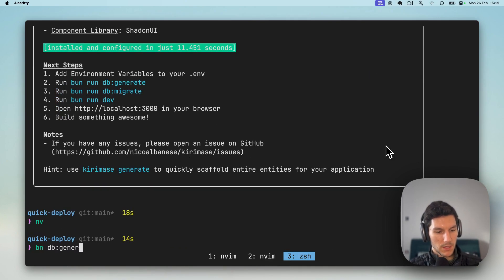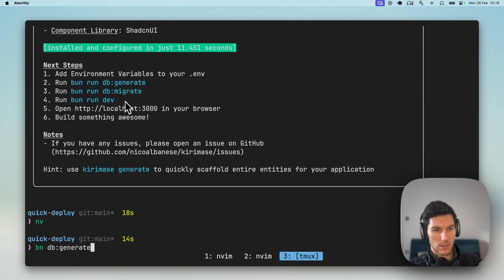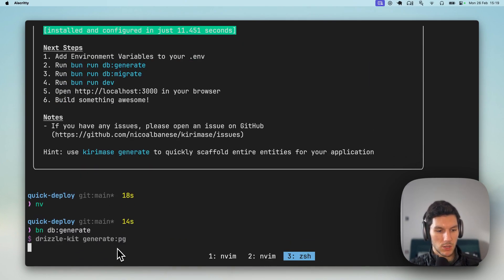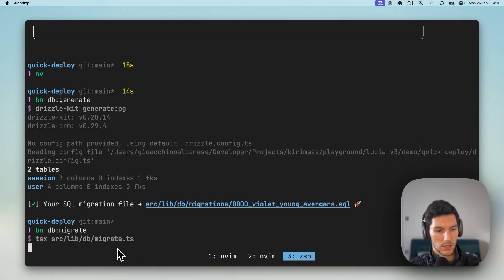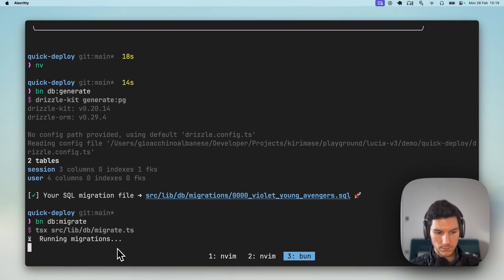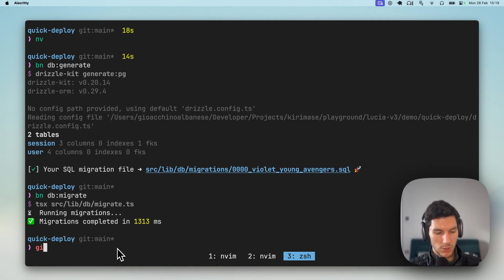So let's run bun db generate. We follow these instructions here. So bun db generate, bun db migrate, and we should be good to go.